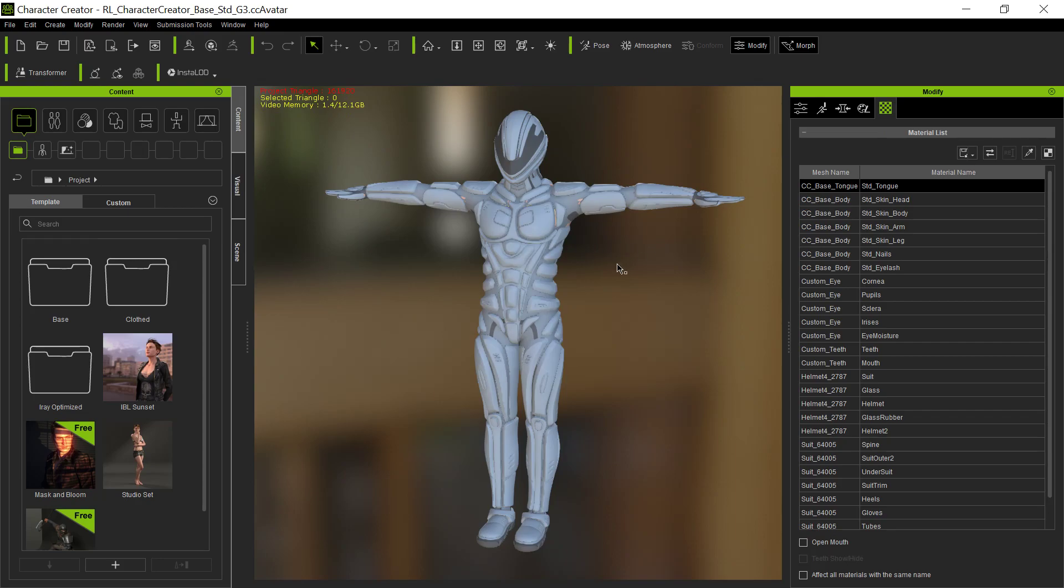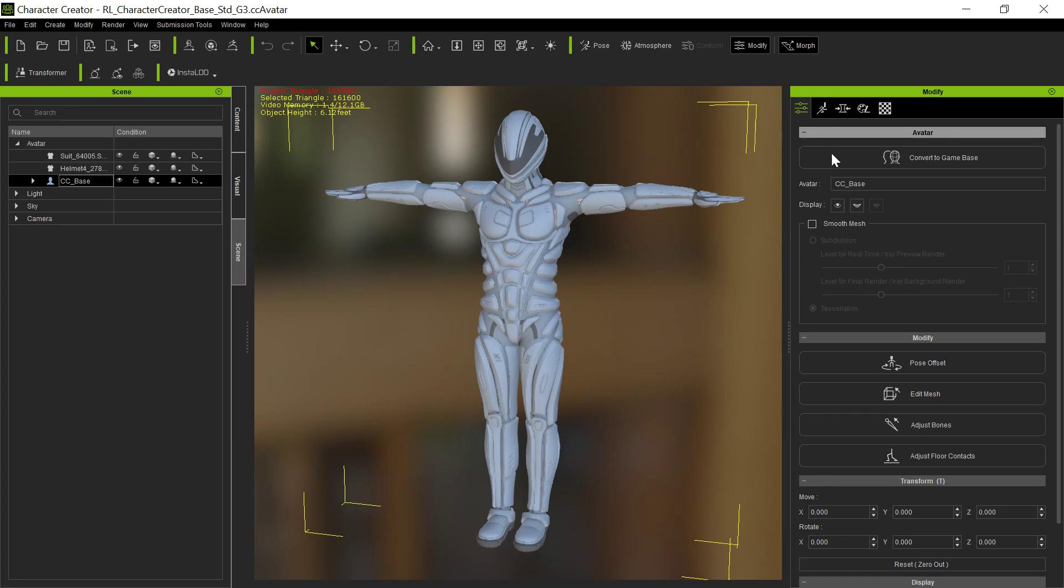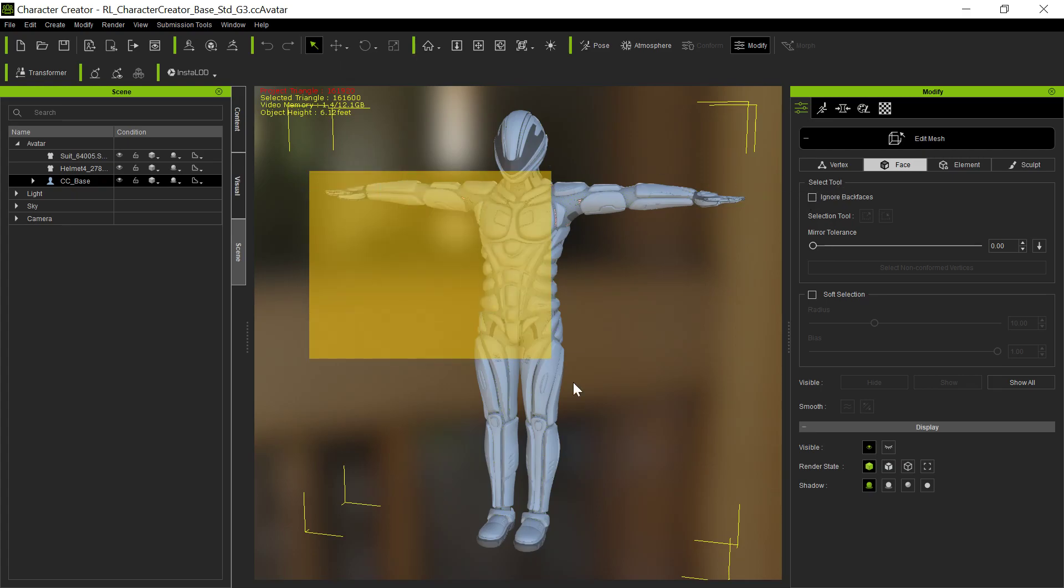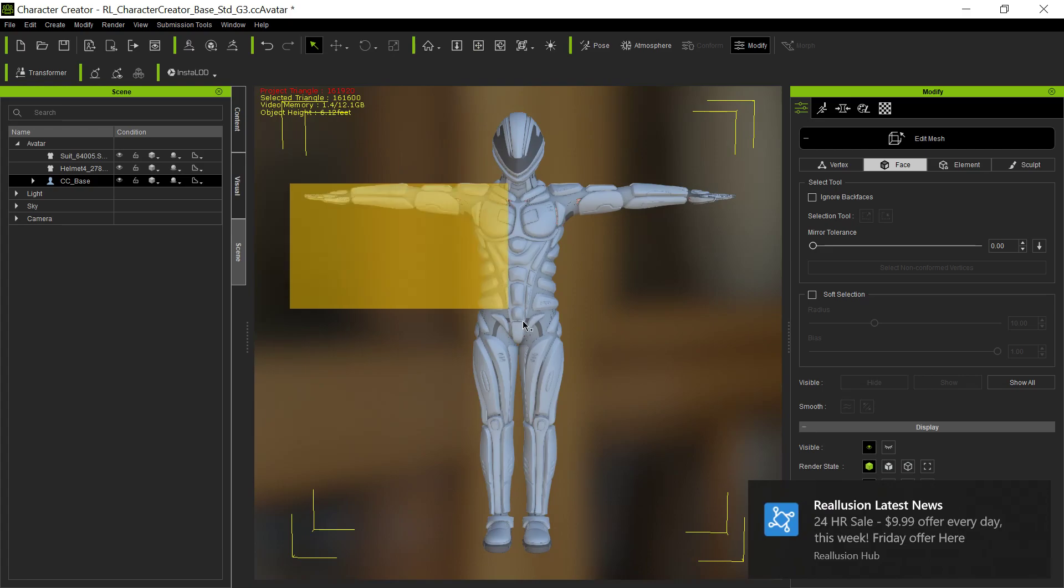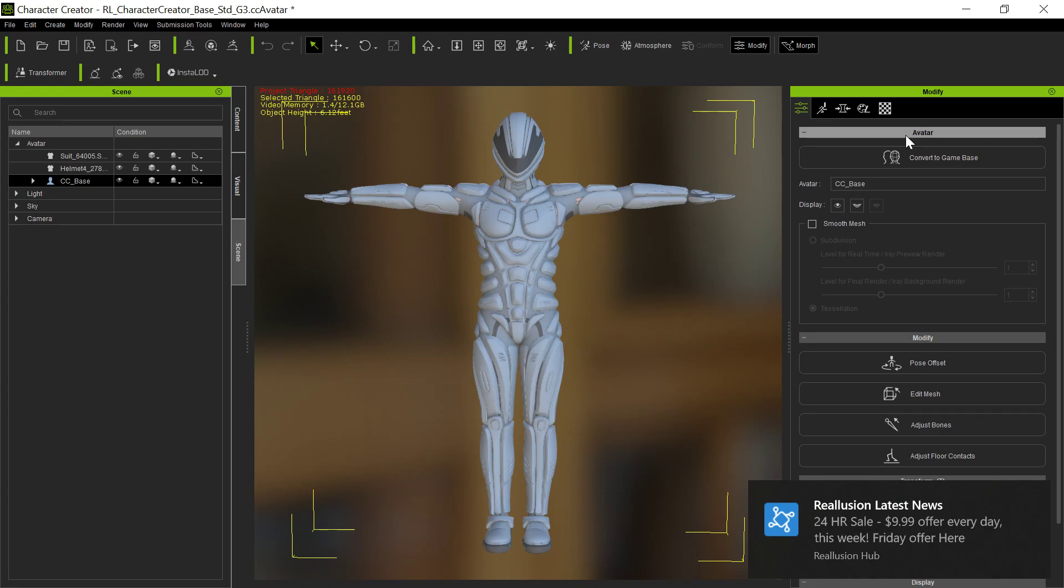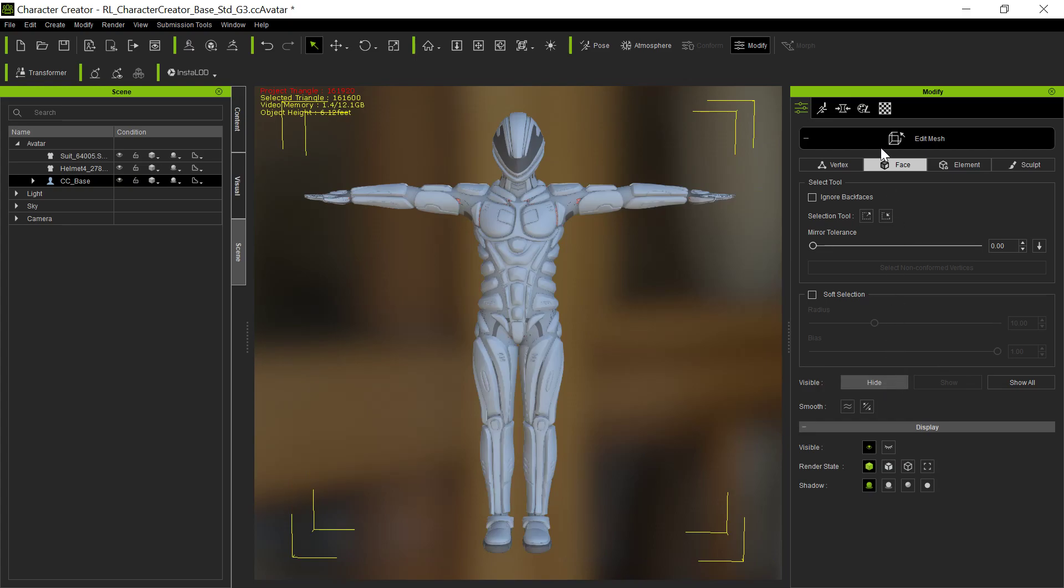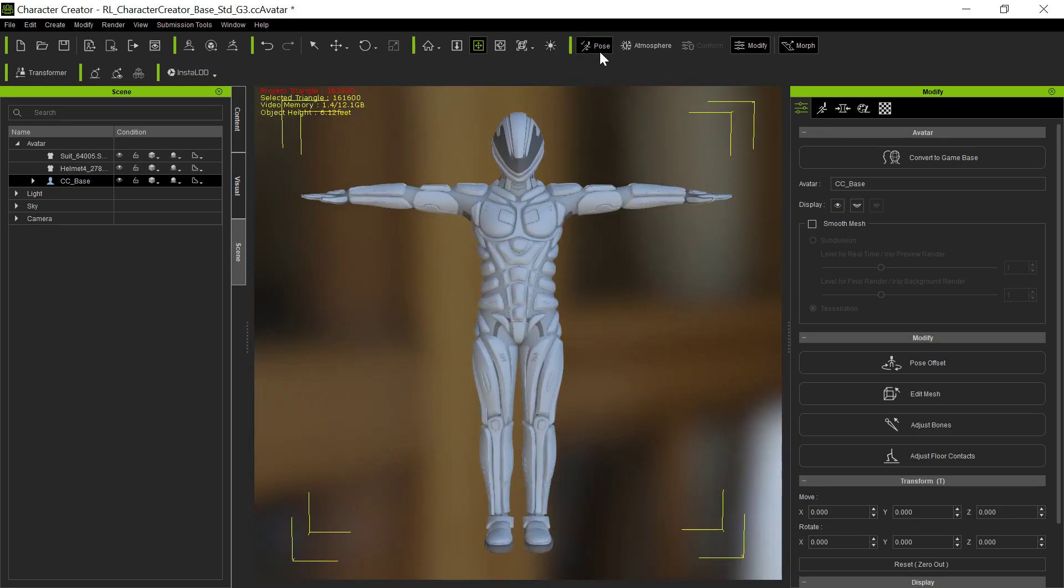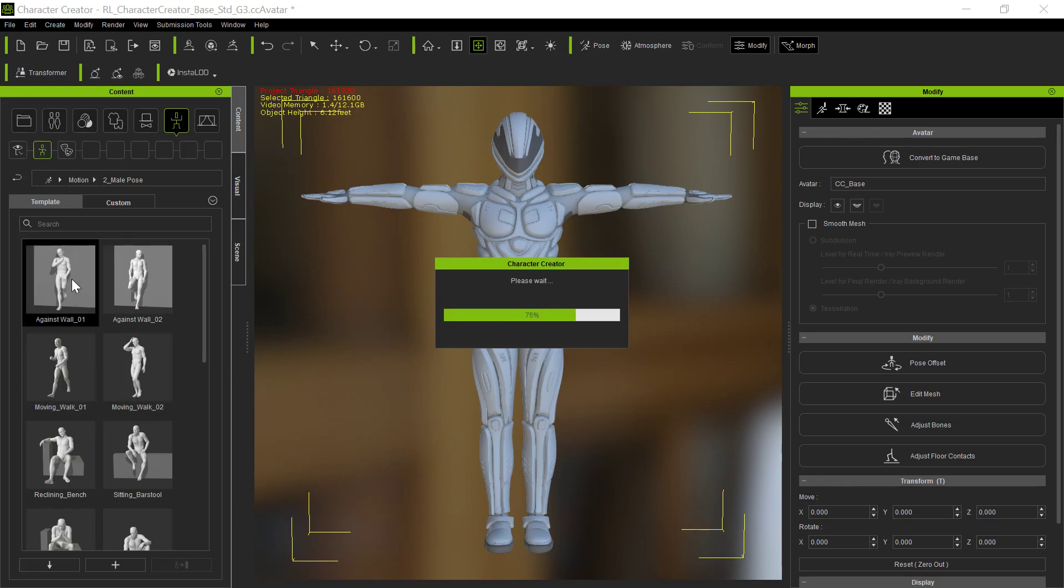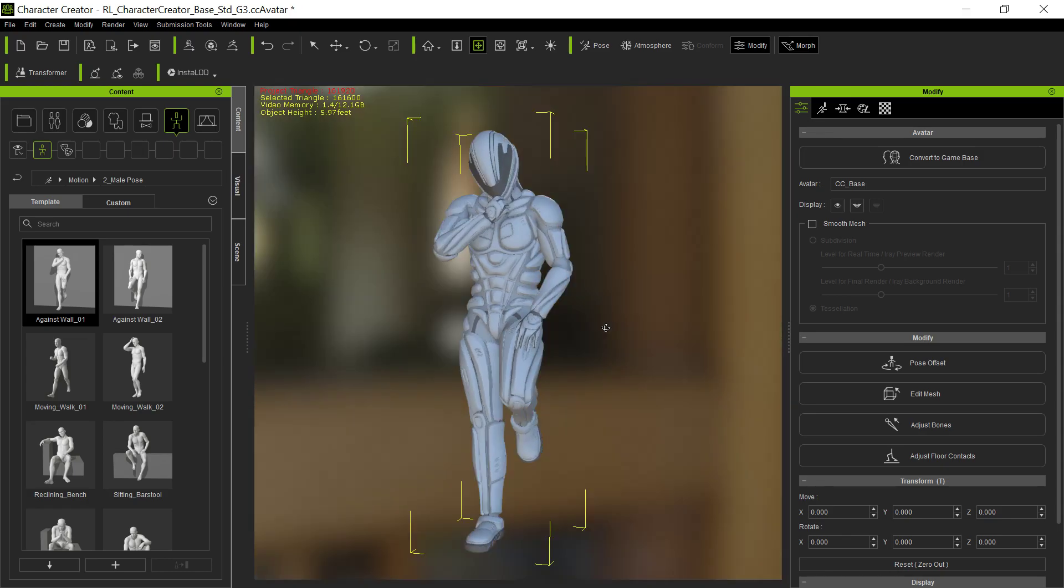Once we're in Character Creator, we would want to go to the scene and select the base. Then we would edit the mesh and select the front and back faces we want to eliminate and hide them. So now when he poses, none of the skin is going to show through because we've hidden it all.